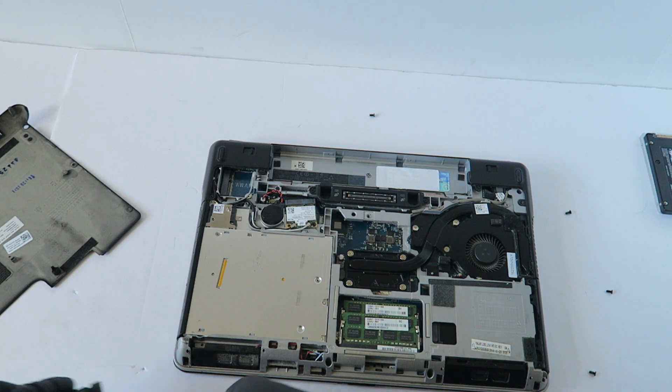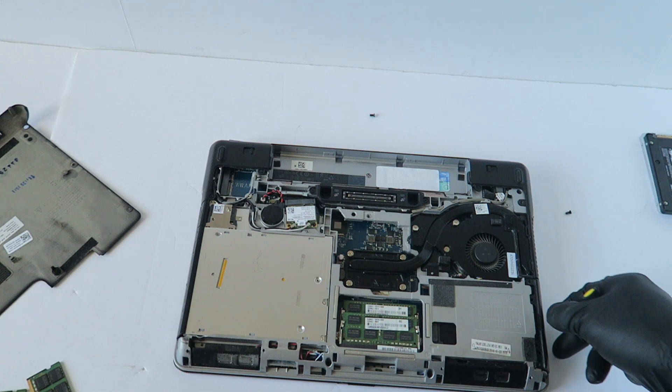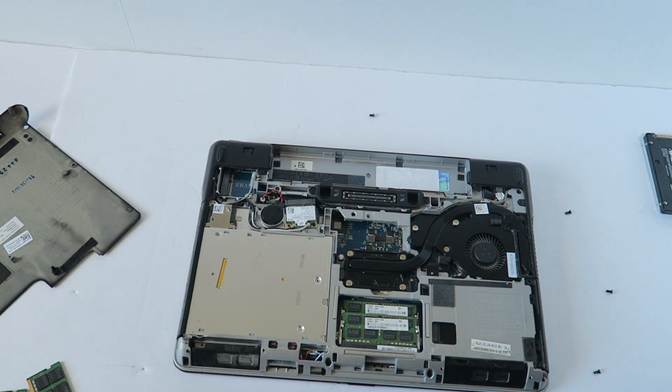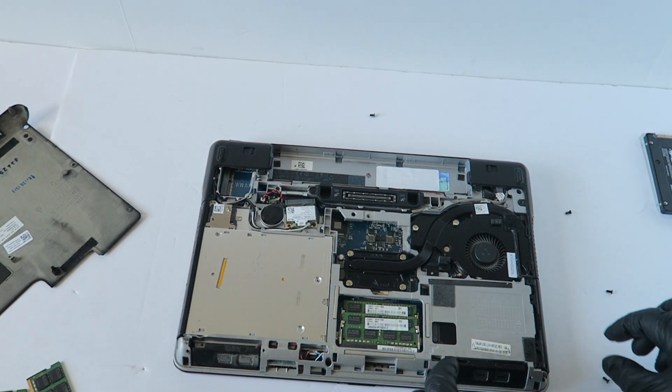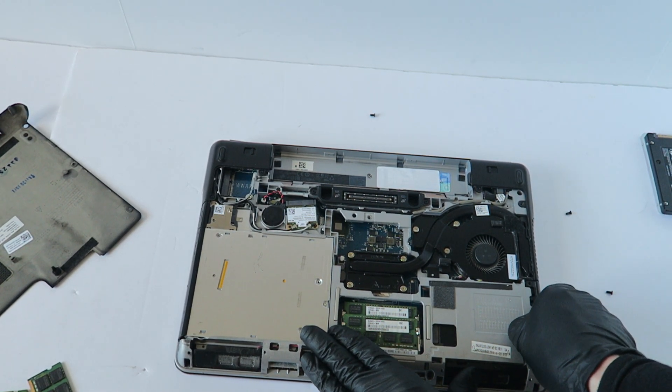And I'm going to upgrade to a solid state drive. So there's a caddy over here that just slides to the right like this.